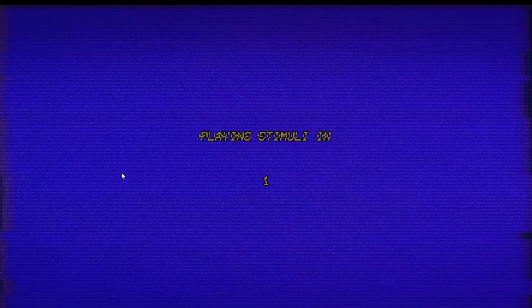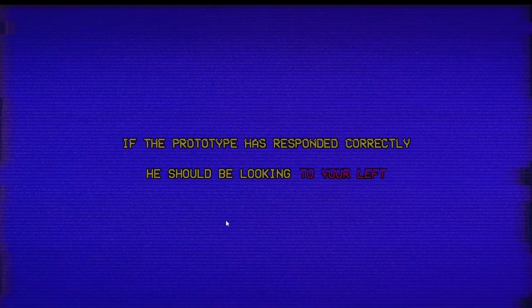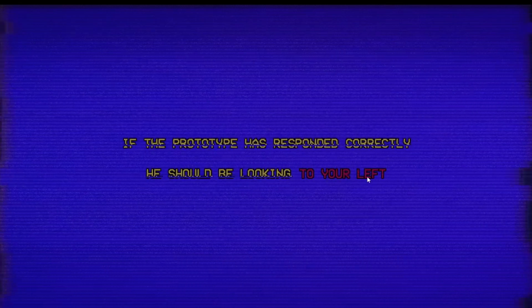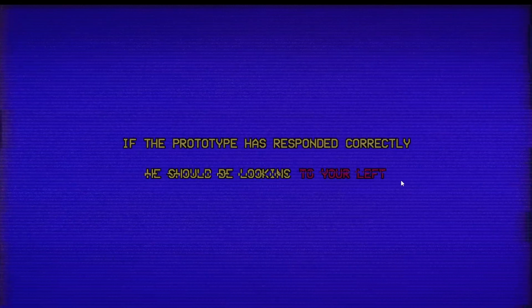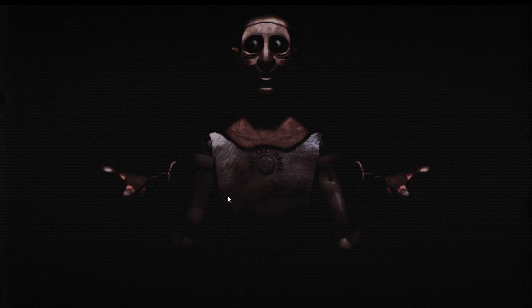Yeah, you fucking dirty ass eye bags. Right, I guess he's gonna look to the left now. Okay, the prototype should be looking to your left. Yep, okay, he's looking left definitely.